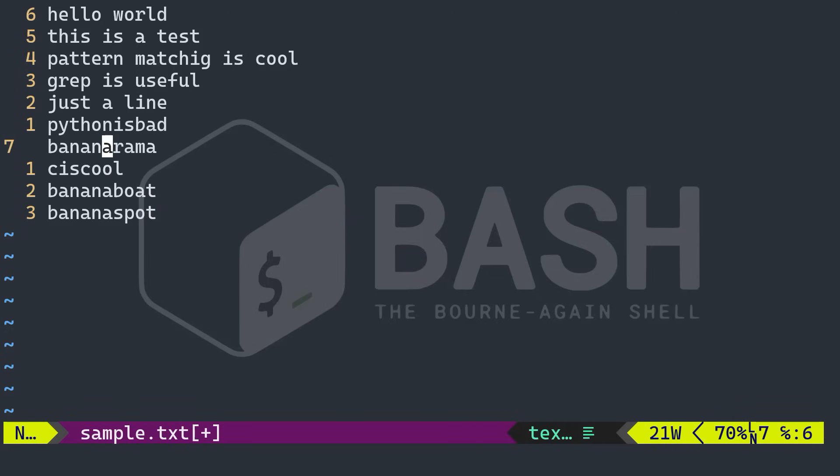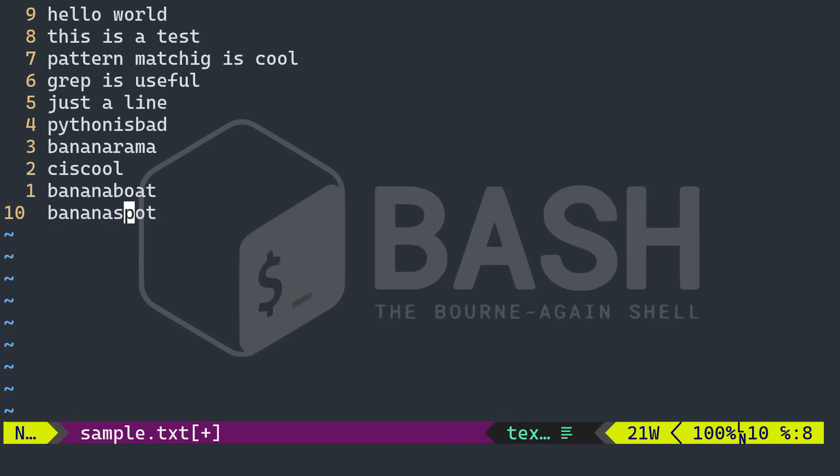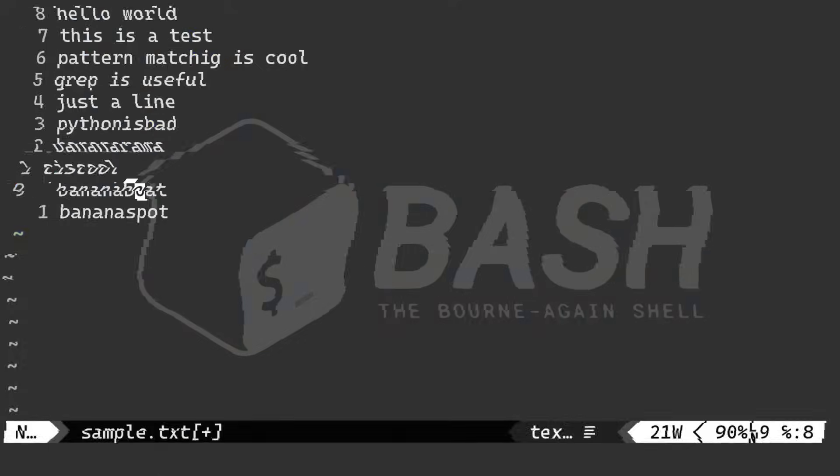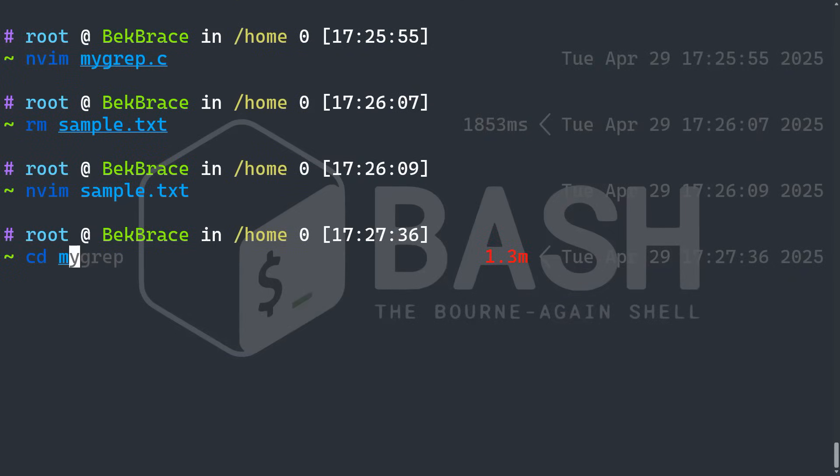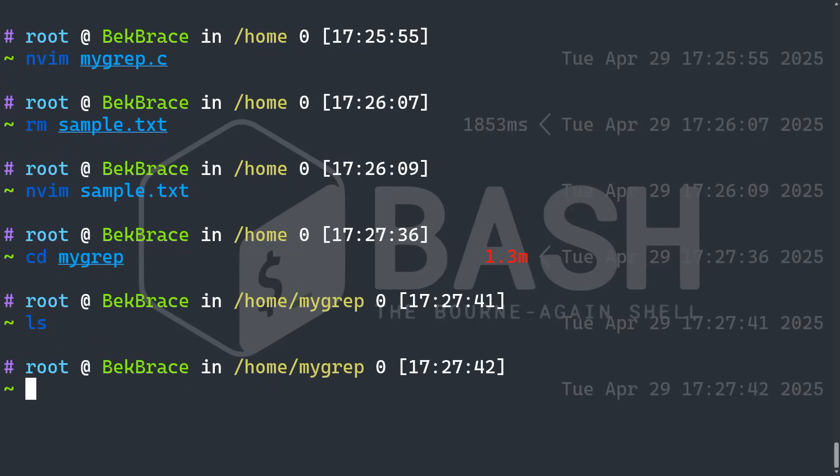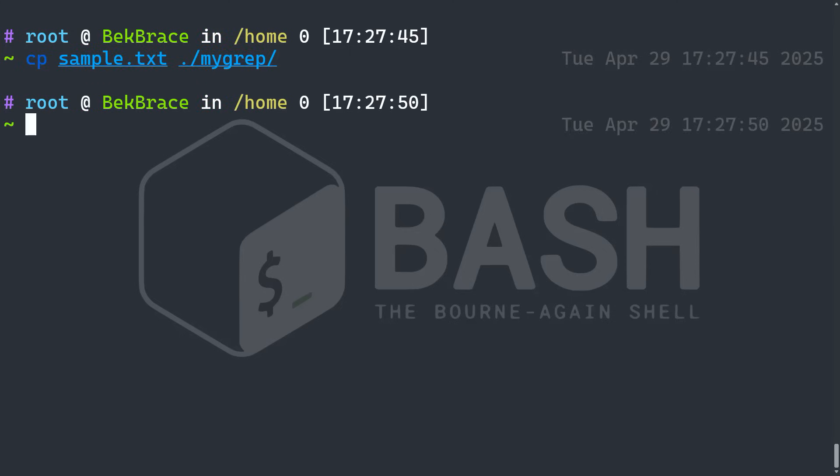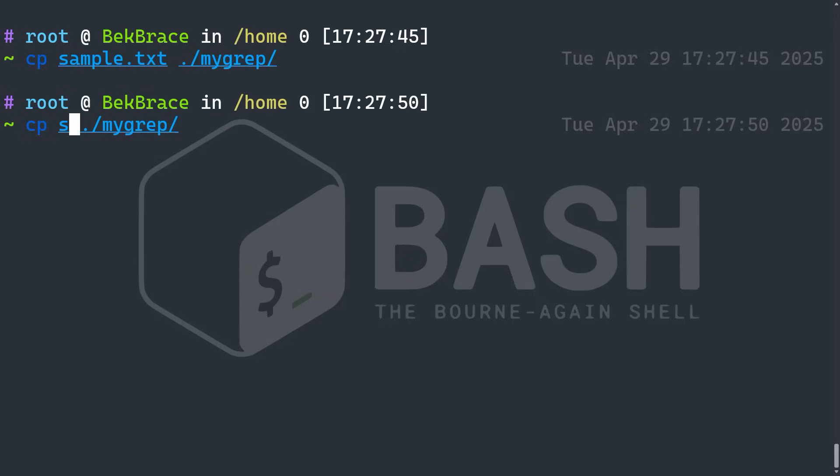I have my grep folder, but it's empty because I've created the files in the home directory. So I want to copy sample text and I want to copy also my grep.